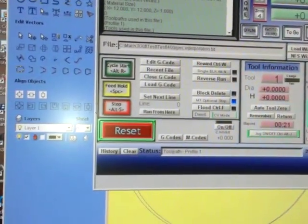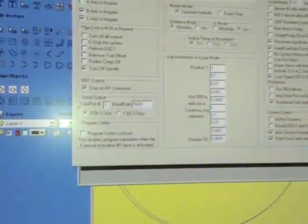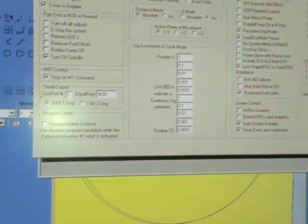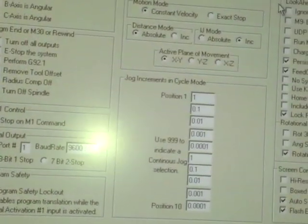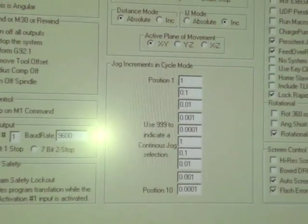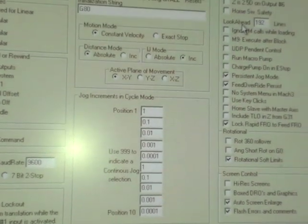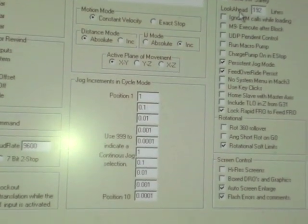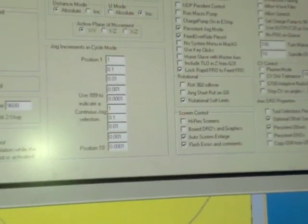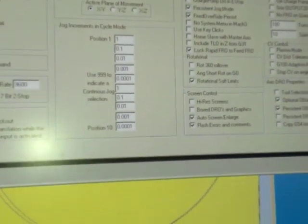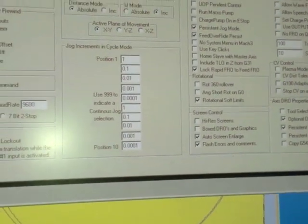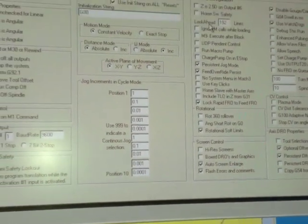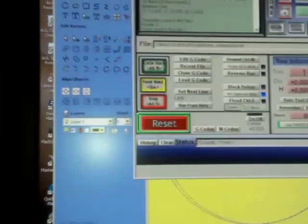What really did make the difference is, for some reason, my look-ahead was set at like 10 lines, and that was causing everything. I set the look-ahead back up to 192 lines, and lo and behold, everything's nice and smooth.